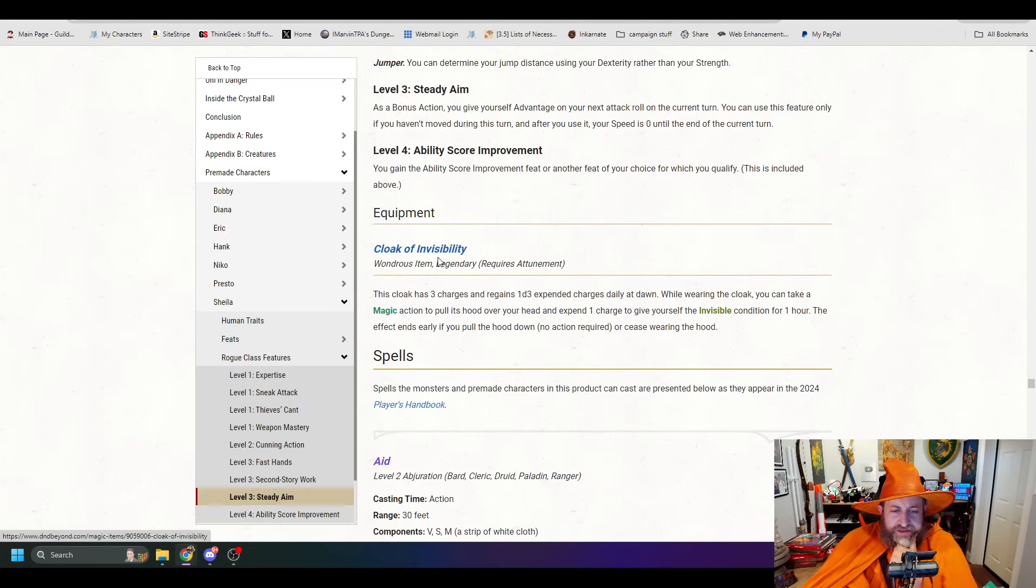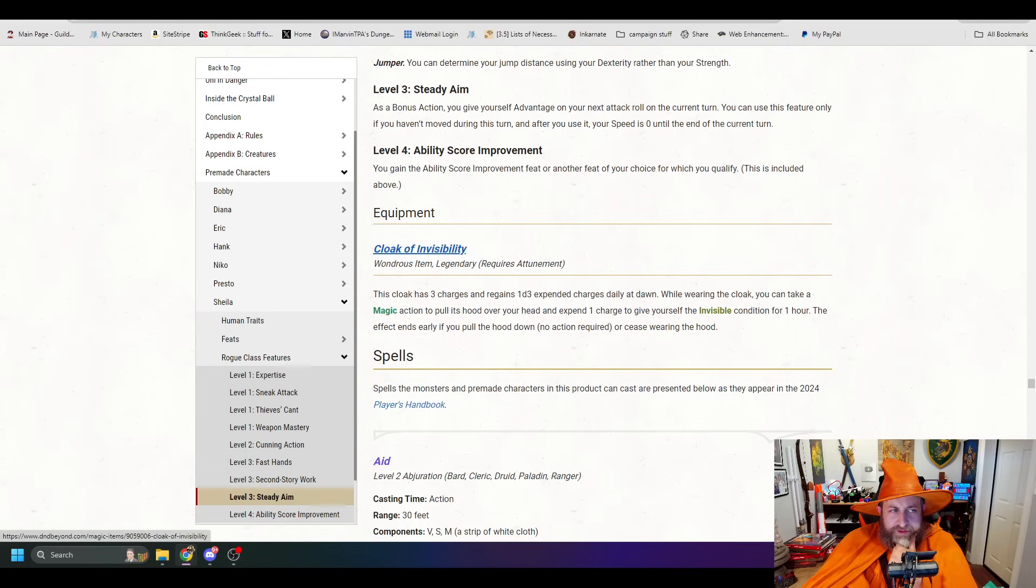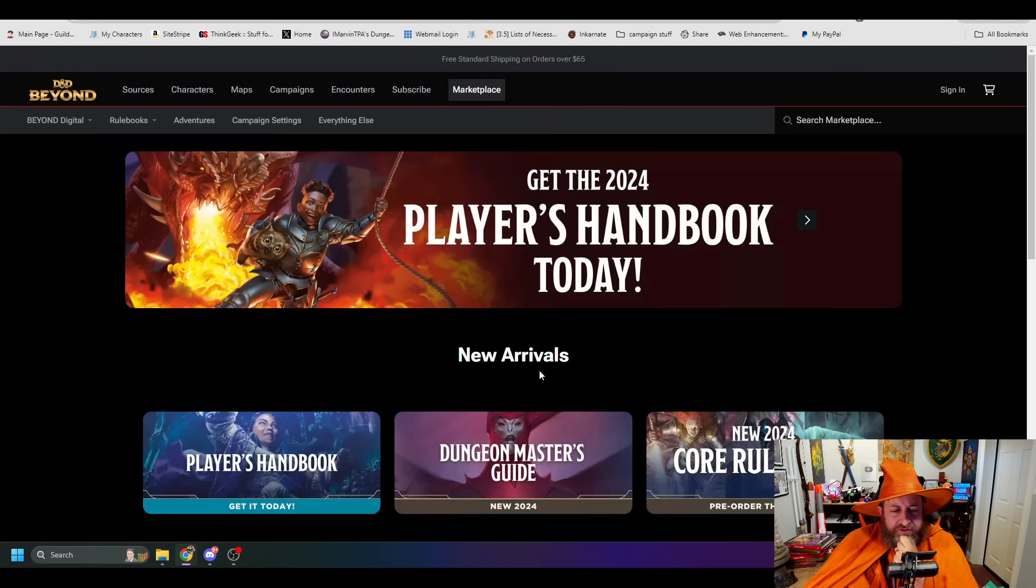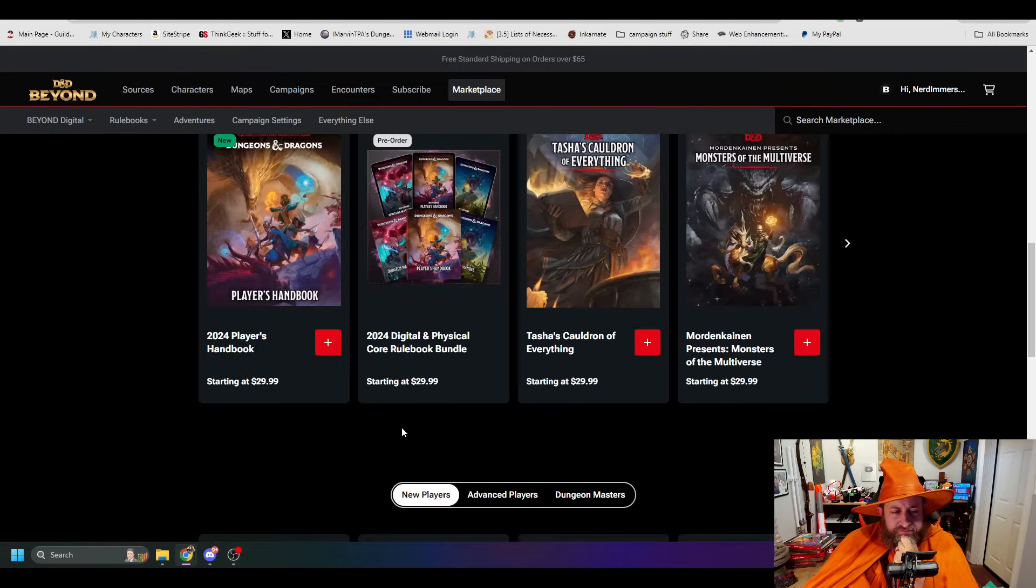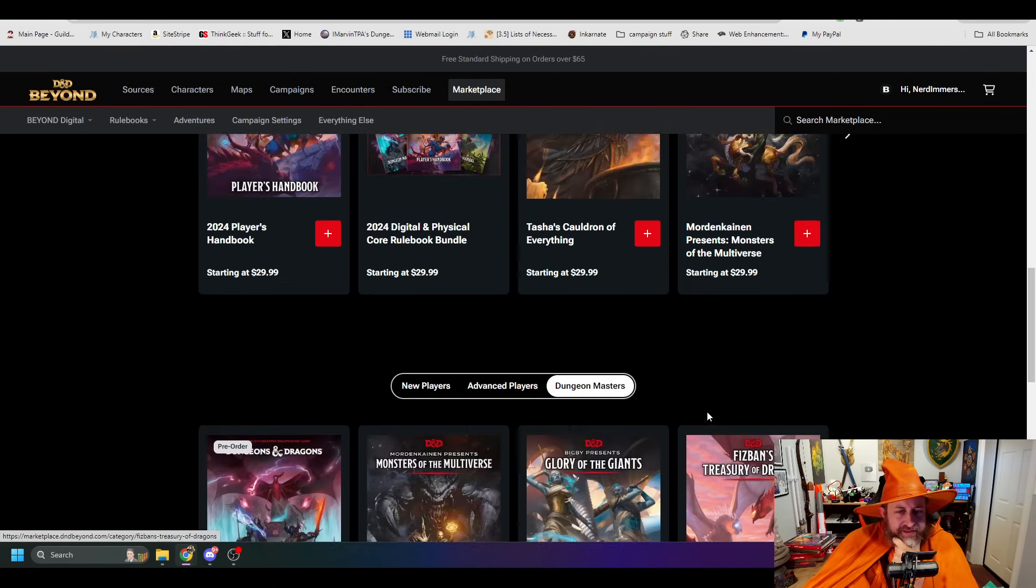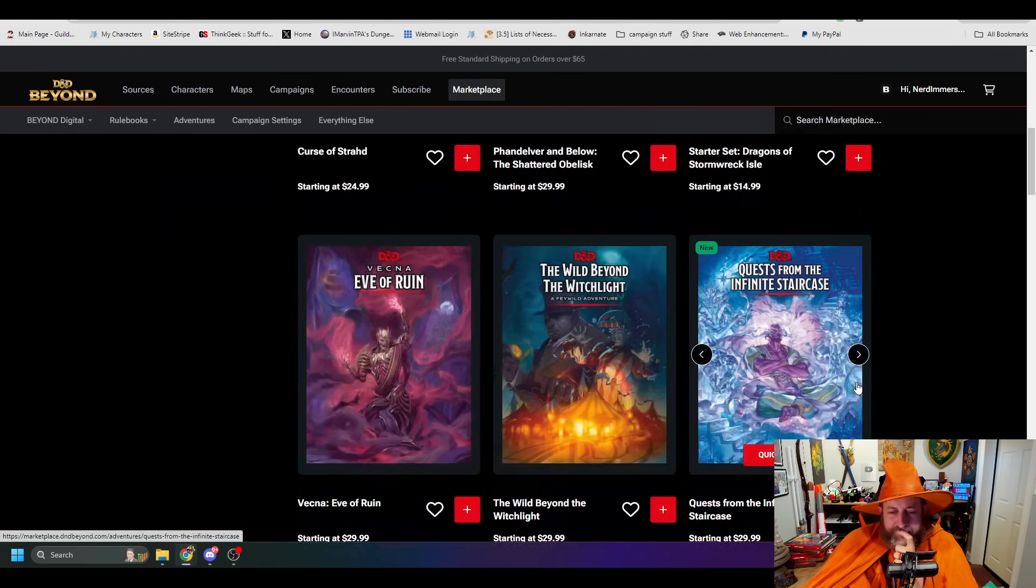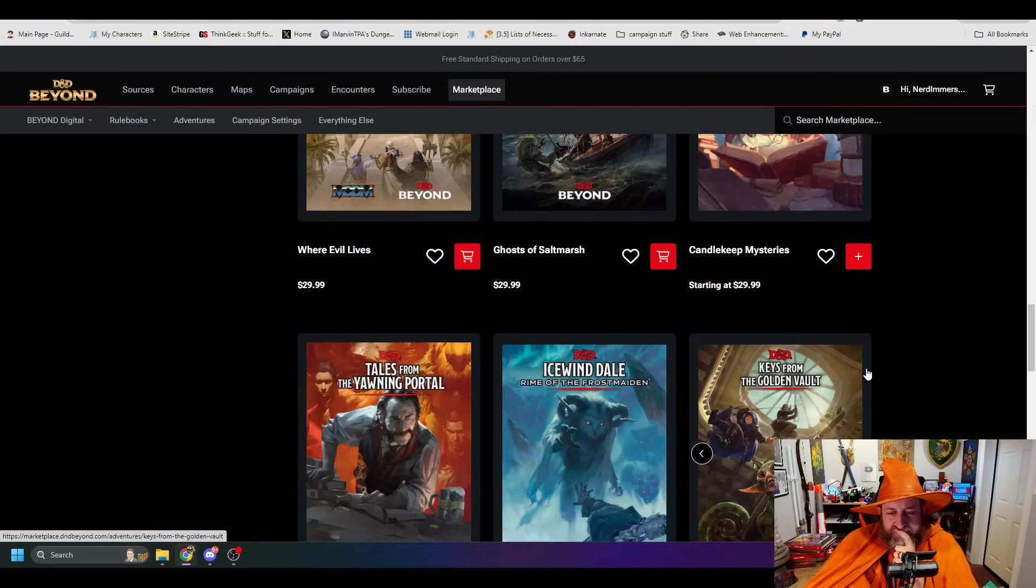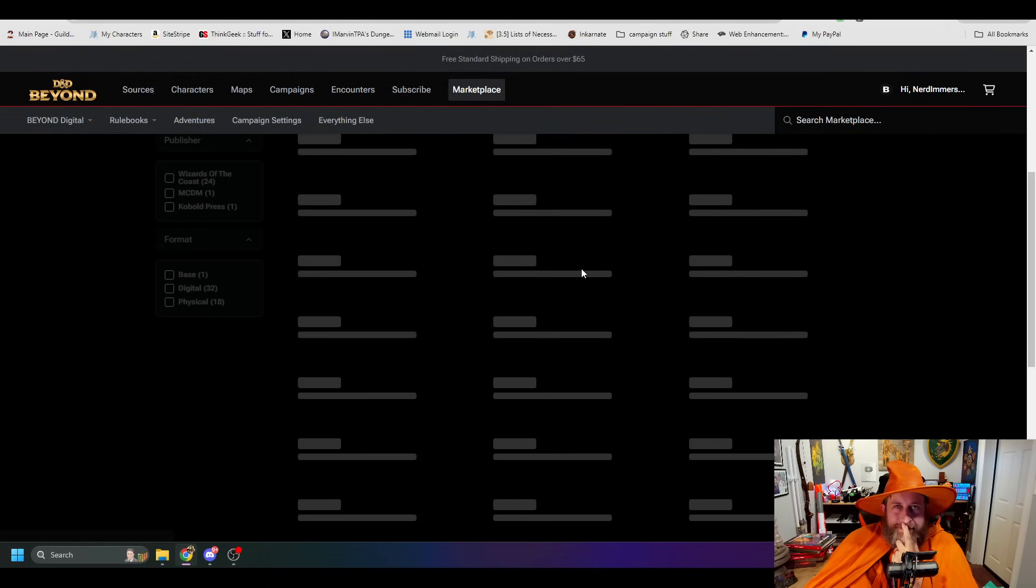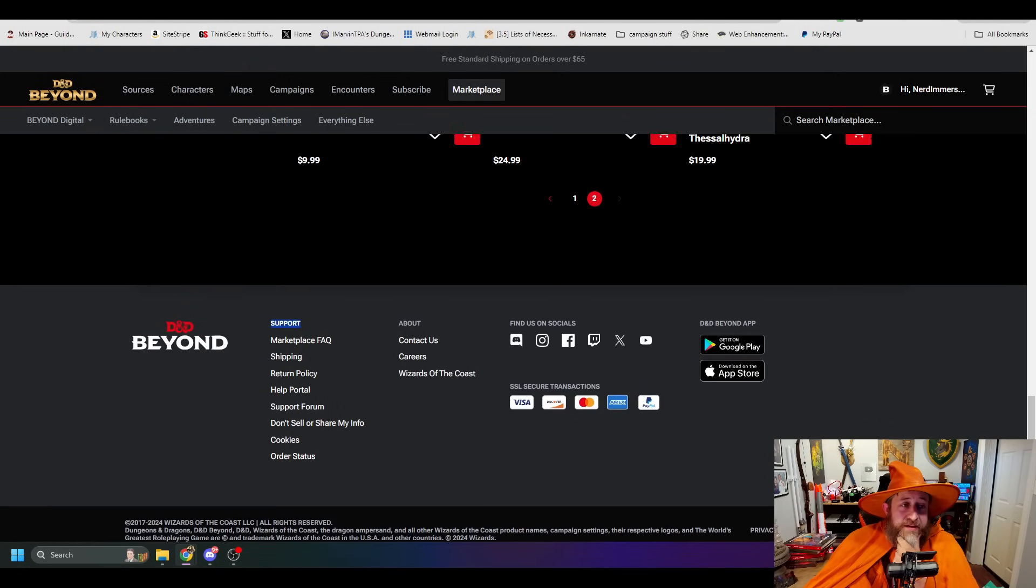Now, notice it does say this content is part of Uni and the Lost Horn Digital Content Pack Check the Marketplace for Purchasing Options. Let's see, are we able to purchase this? I didn't see an option even get Uni the Unicorn and I thought it was just a freebie thing. I want to unlock the magic item, but it's like right there, so I don't know if you get it or it just happens automatically or whatever it is.